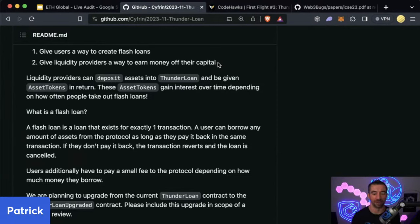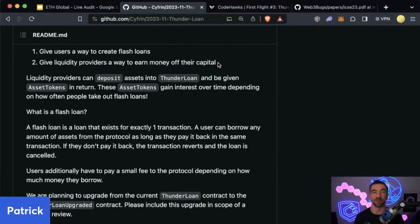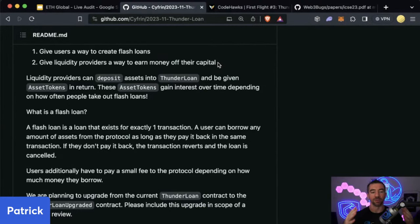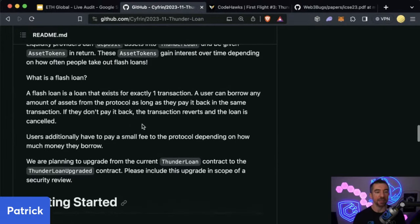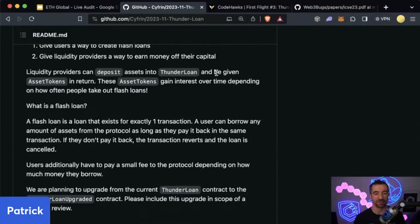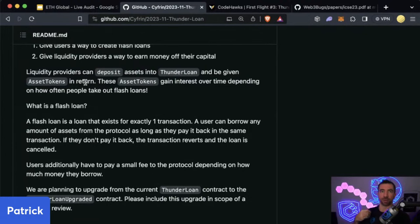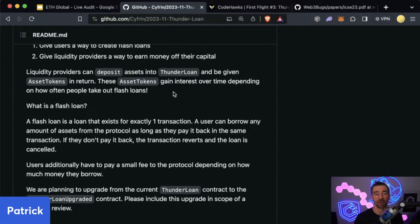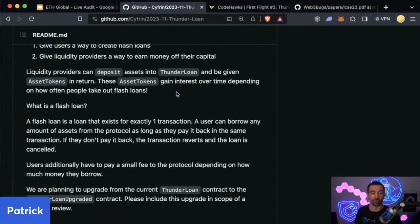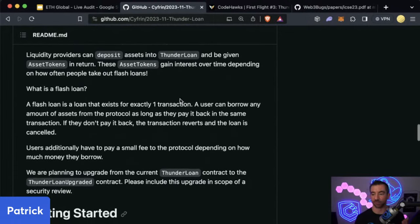In order to take out a million-dollar loan, someone needs to be lending out a million dollars. So liquidity providers are just lenders — they go, 'Hey, I got a million dollars here, anyone want to take out a flash loan?' and they charge a very small fee. Liquidity providers can deposit assets into Thunder Loan and be given asset tokens in return — these are receipts. These asset tokens gain interest over time depending on how many people take out flash loans.